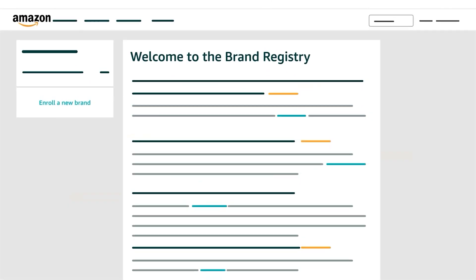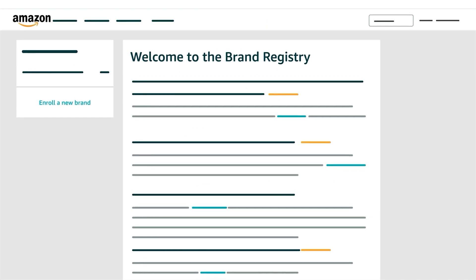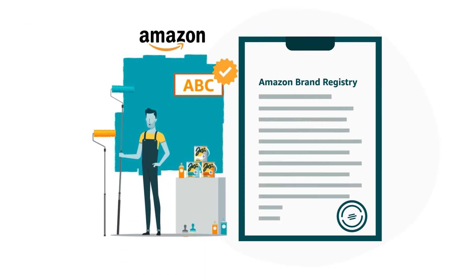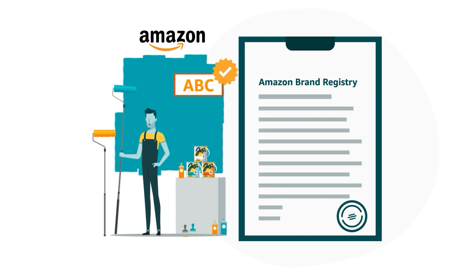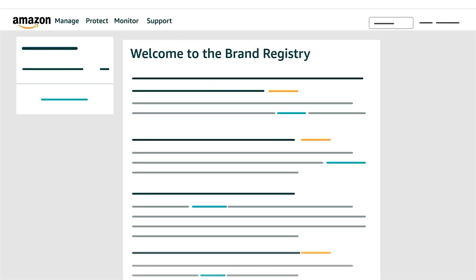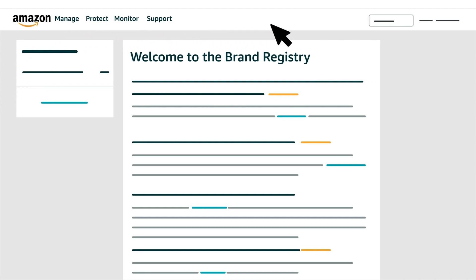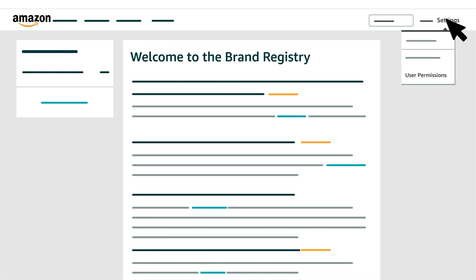After creating a Brand Registry account, a seller can then enroll their brand. The enrollment process simultaneously registers the brand with Amazon and affiliates it with the seller's Brand Registry account. After a brand's enrollment is approved, the seller's Brand Registry account has access to each tool and permission setting in Brand Registry.